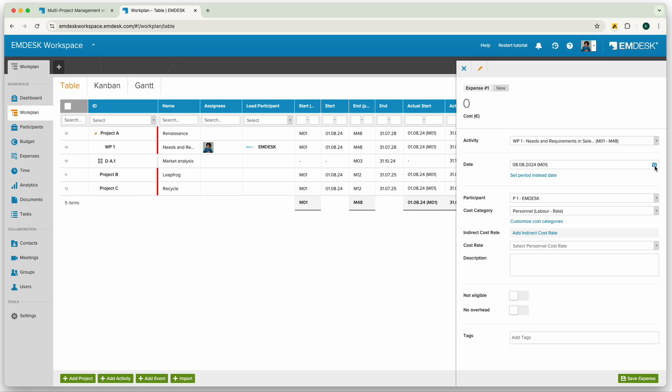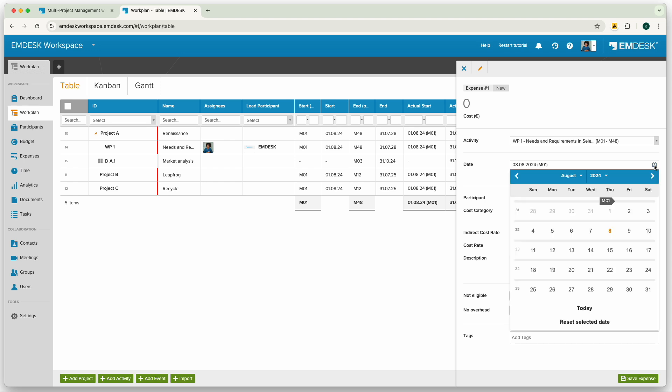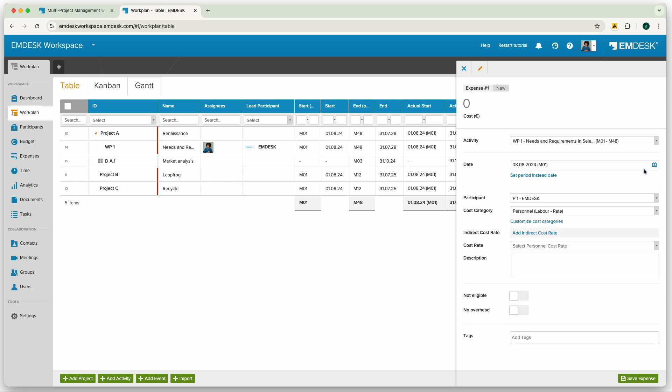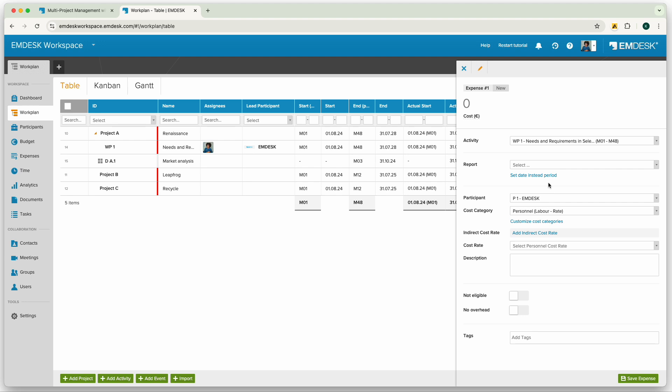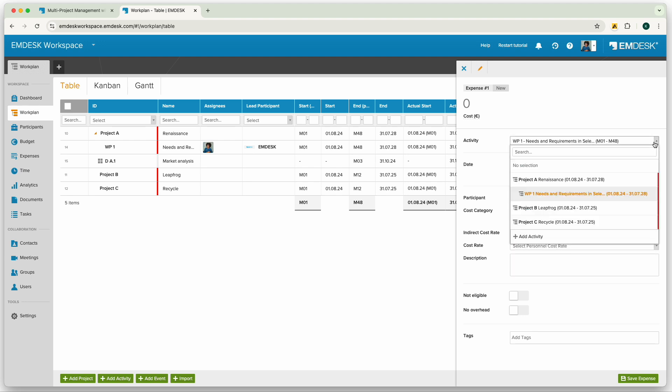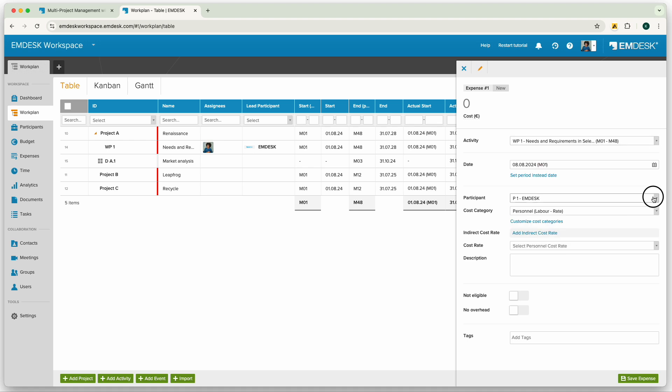Here we report the date. Alternatively you can also choose a time period or a reporting period. I choose the right cost category, select the work package and the participant for which the expense has incurred.